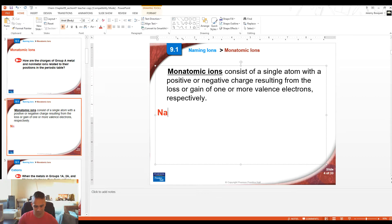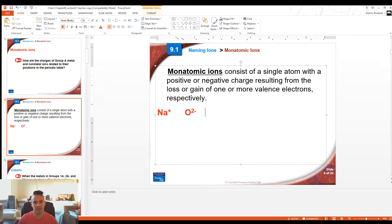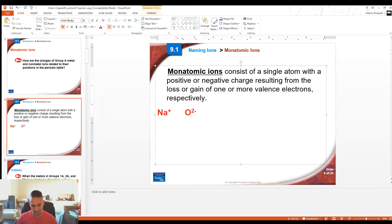Examples of monatomic ions would be like Na+, or O2-. It's a single oxygen atom or a single sodium that is an ion — it has a charge on it because it has gained or lost electrons. Later on in this chapter, we're going to learn about things called polyatomic ions. Polyatomic means many atoms — poly means many and atomic means atoms.